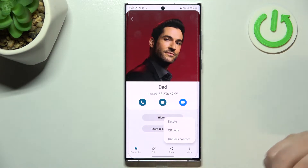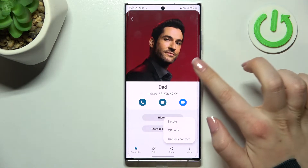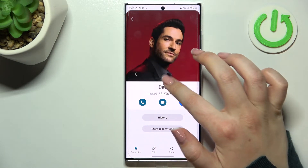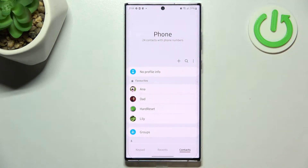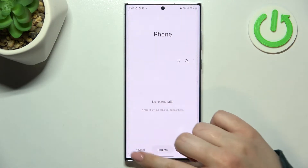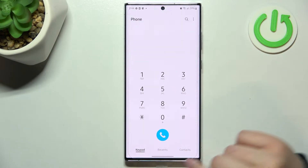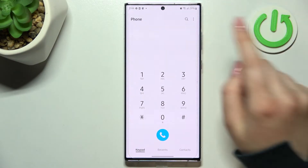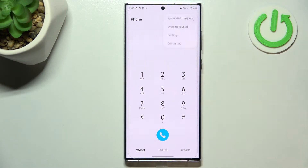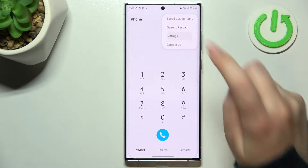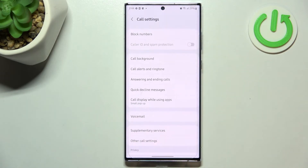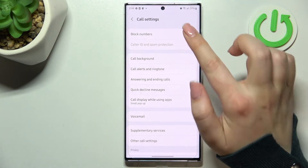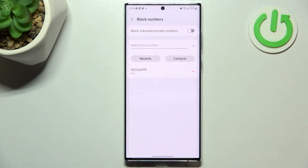Of course, if you want you can unblock it the same way just by tapping on the three dots icon, but let me leave it like this — we will check if it will actually appear on the blacklist. Right now it doesn't really matter if you are on the contacts, recents, or the keypad; all you have to do is simply tap on the three dots icon for the second way to block a number, and then tap on settings. As you can see, block numbers are at the very top, so let's enter.